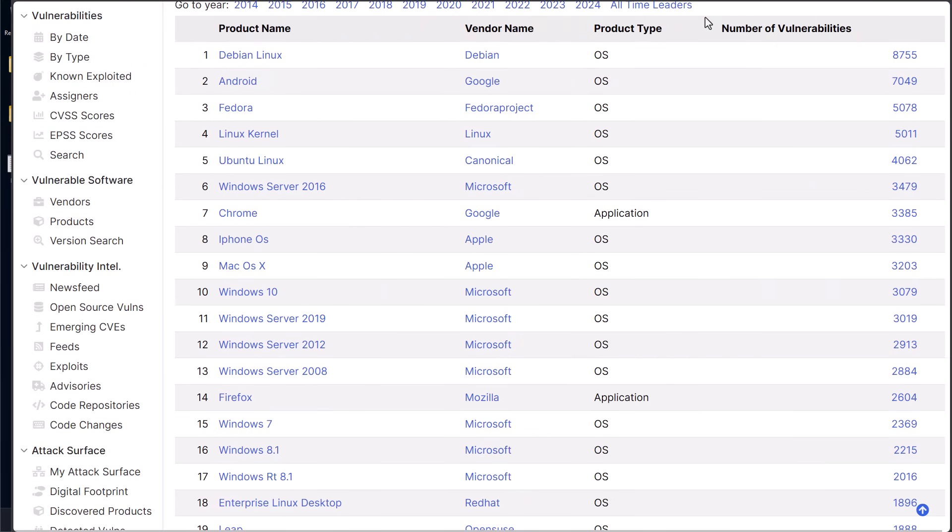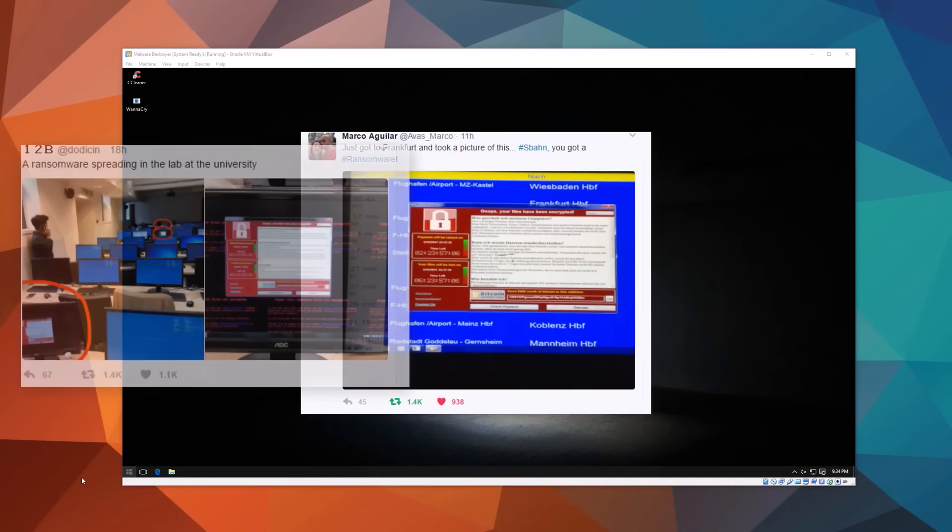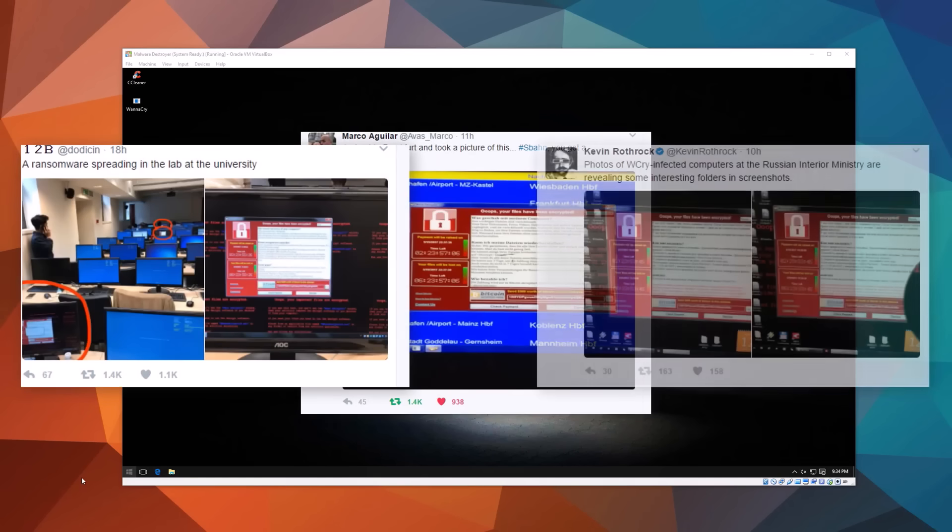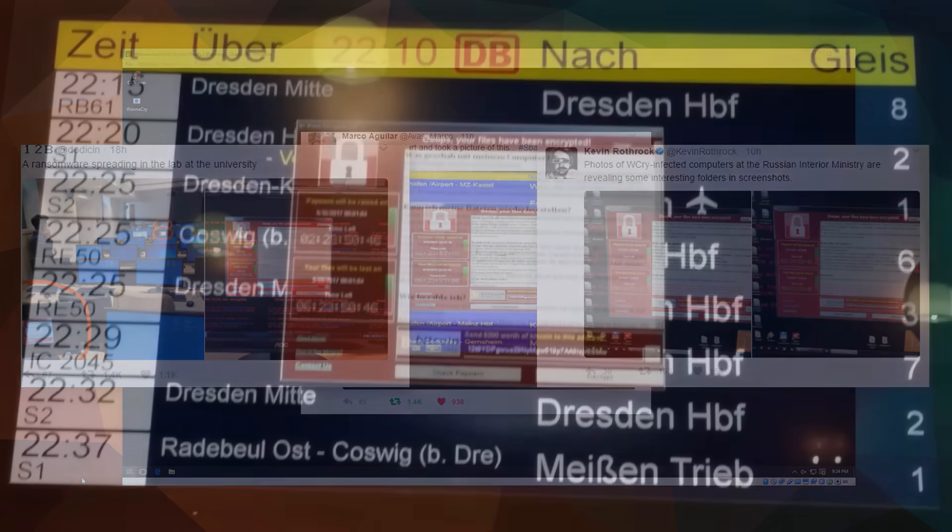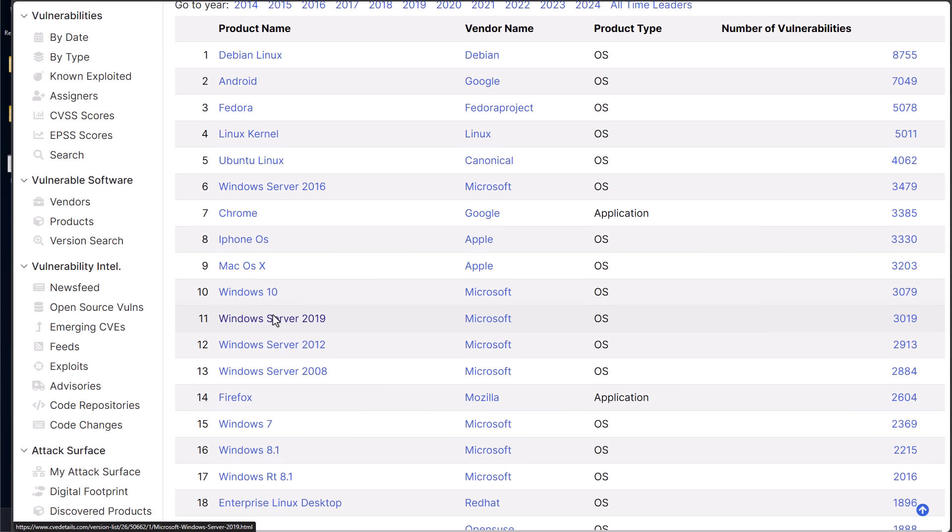Another interesting thing worth noting is that Linux isn't immune to vulnerabilities either. If we look at all-time leaders for vulnerabilities, number one is Debian Linux, number two is Android. Windows doesn't even appear on this list. It's way over at number 10. Now, I'm not saying this is some kind of absolute measure of security. A lot of Windows vulnerabilities have been really severe and impacted users in a way that many Linux vulnerabilities have not.